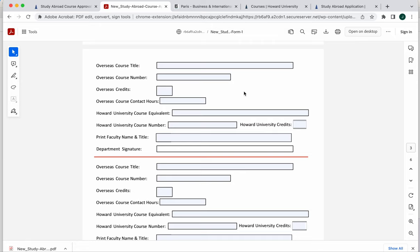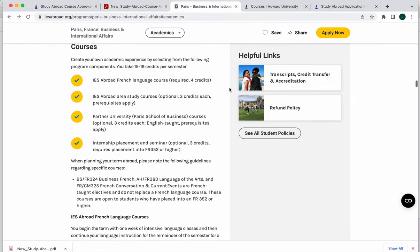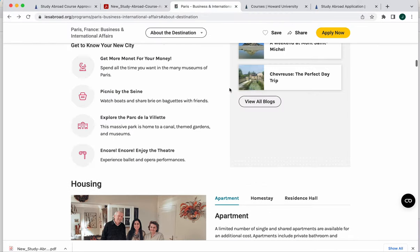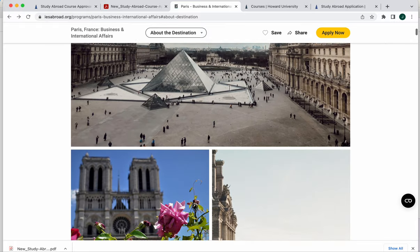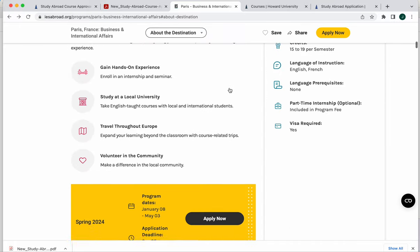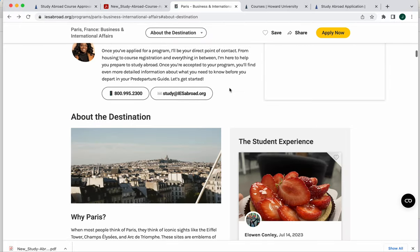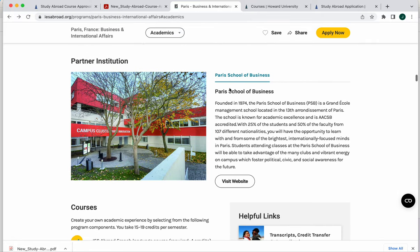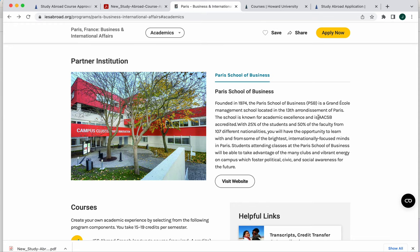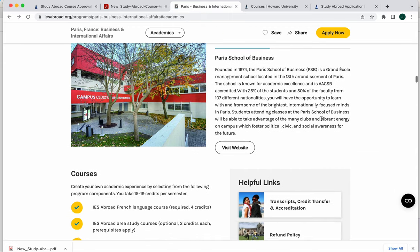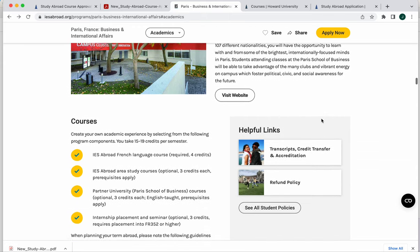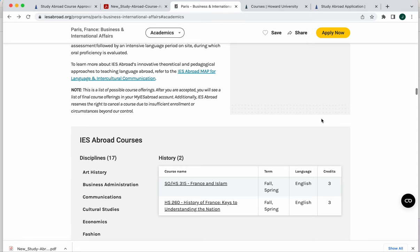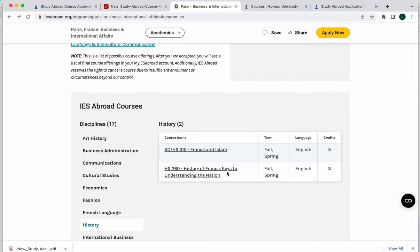Let's take, for example, this Paris IES program here. You would go down to the course list. This particular program partners with the Paris School of Business. So if you were a business major, you would be visiting their website to see what business classes they have available for you because you need to take your business classes at the institution that's AACSB or ECWIS accredited. So you could find your business classes there. And then maybe you want to take a history class or something. So we've pulled up history to see what they have available here.